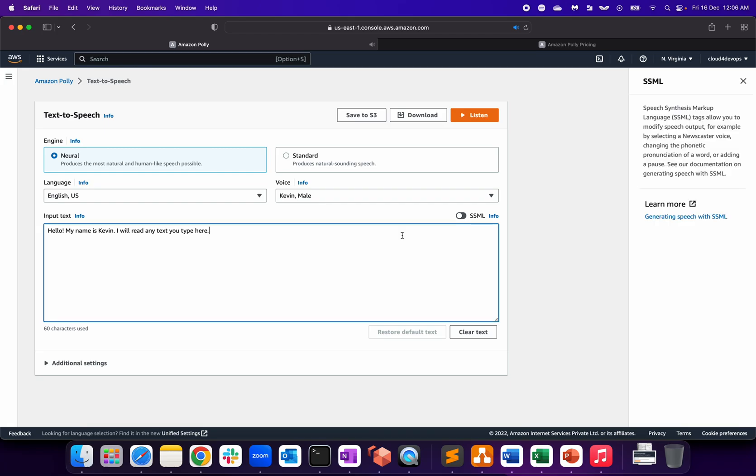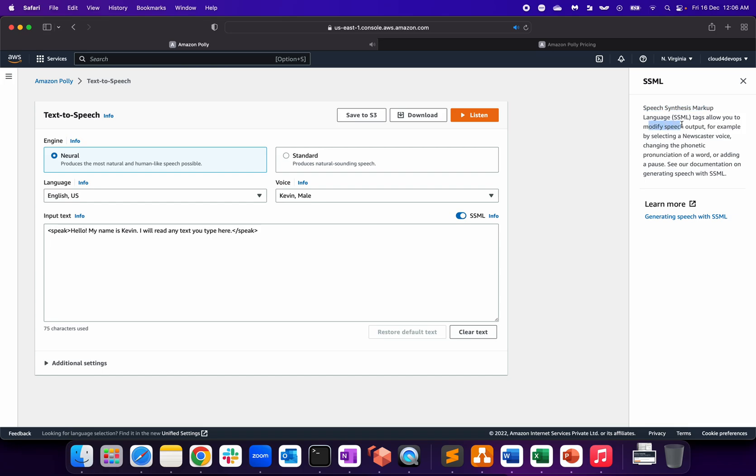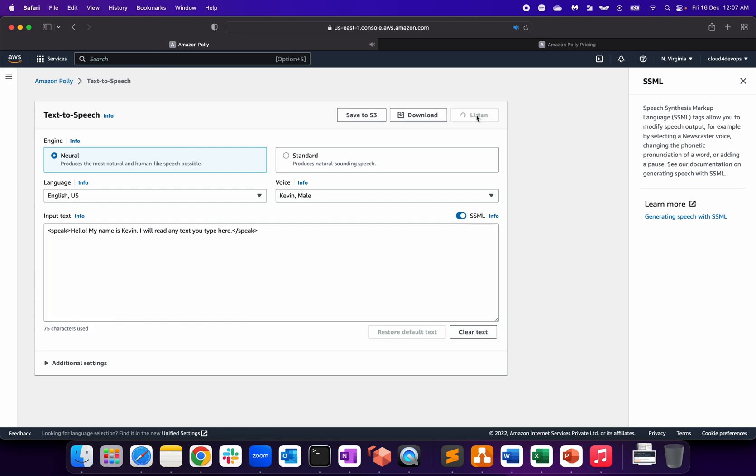There's something called SSML, which is basically Speech Synthesis Markup Language, which allows you to modify the speech output - pronunciation, adding specific pauses, or something like that. It basically works on tagging. Now if I try to listen, let's see how it looks like with SSML. 'Hello, my name is Kevin. I will read any text you type here.'